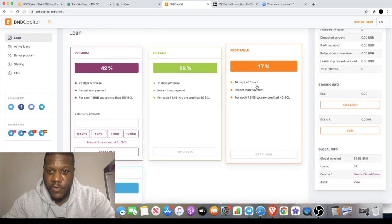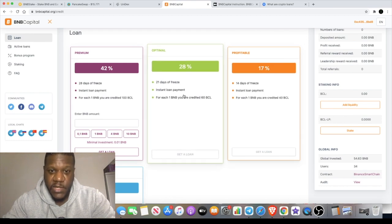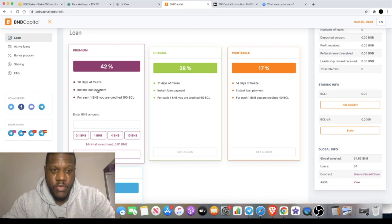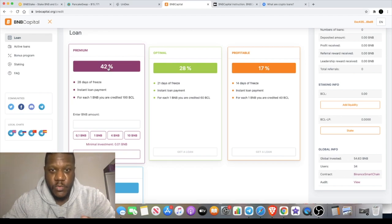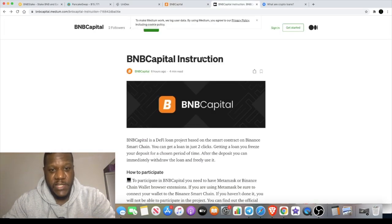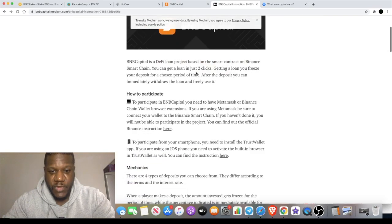Seven percent on the seventh day, that's like one percent a day. If you're going to 14 days you get 17 percent, 21 days at 28 percent. If you go in the 28 day premium you get 42 percent. The Medium article explains it a little bit more.